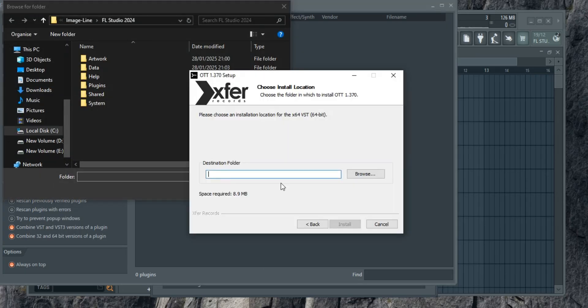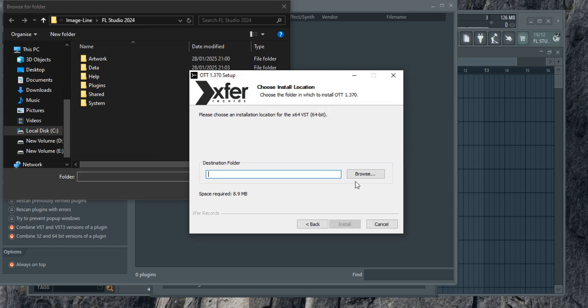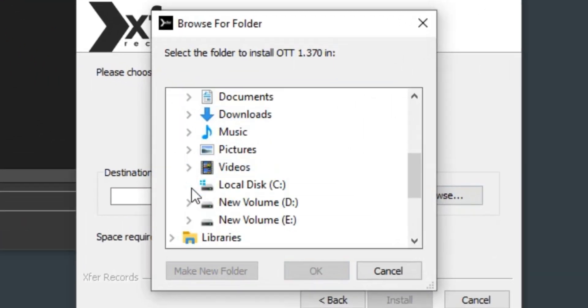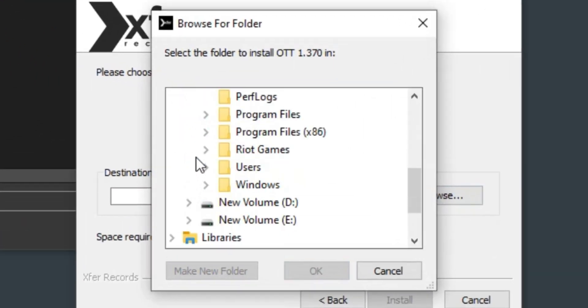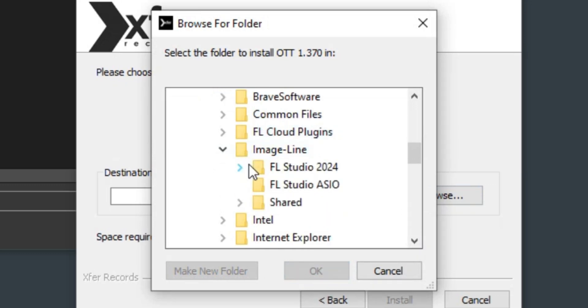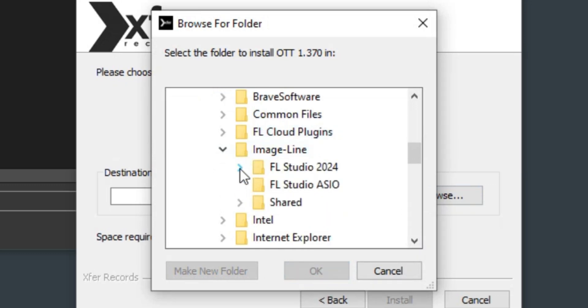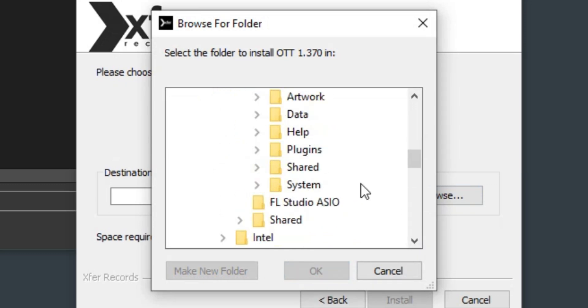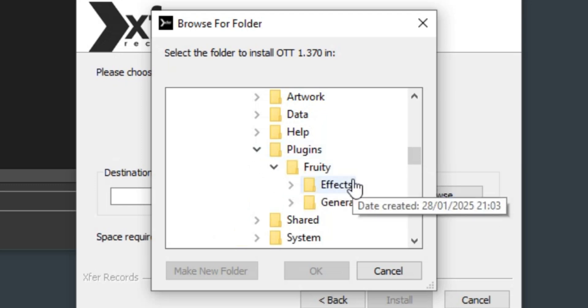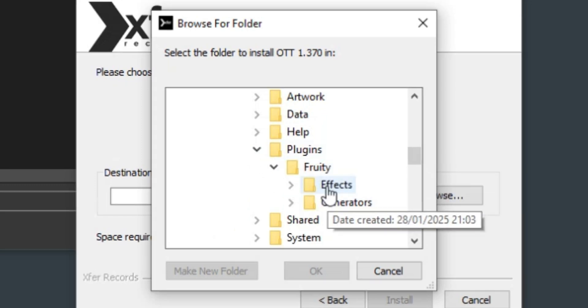Now, go back to the installer, click on browse, go to this PC, C drive, then program files, Image Line and FL Studio. Open the plugins folder and select the appropriate subfolder. Effects for the effects plugins and generators for instruments.